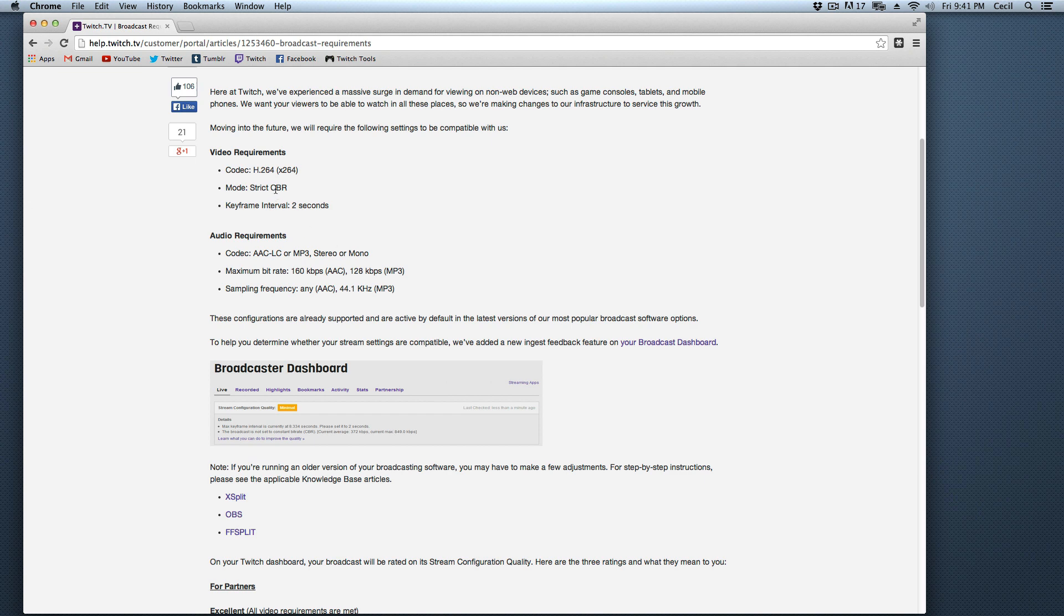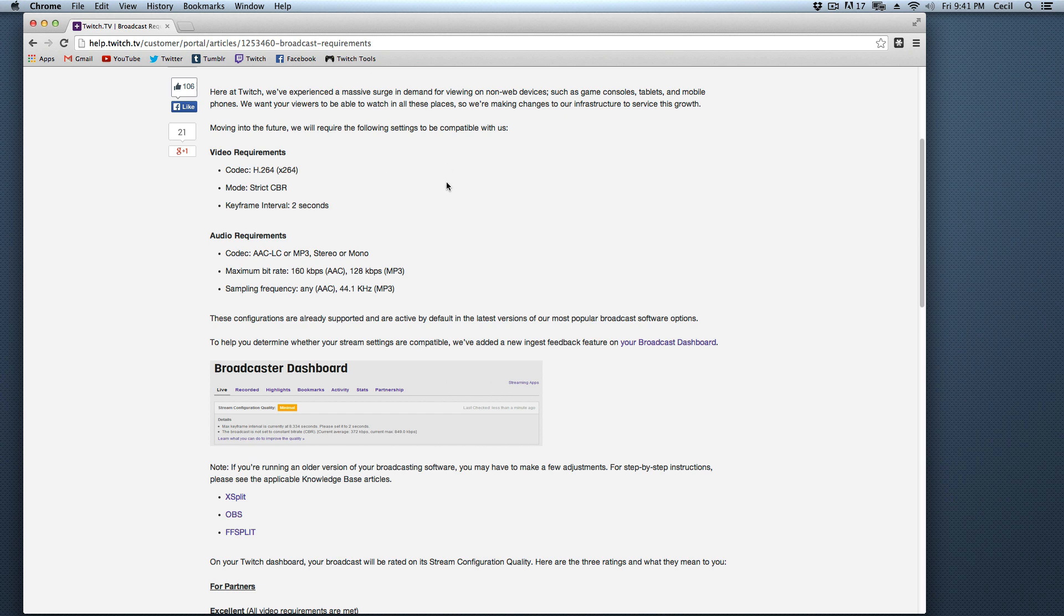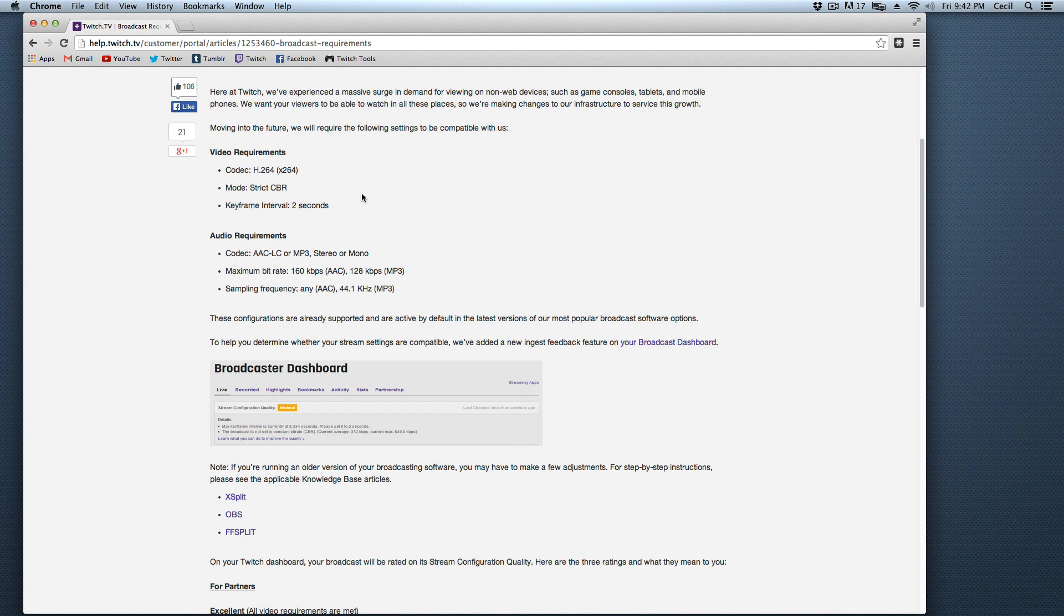So the biggest problem with Wirecast 4.0 or whatever was that they were unable to achieve a constant bitrate inside the application. Now, if you're using something on Windows side, anything like an xSplit or an OBS is capable of doing this. In fact, it's a tick box that after you've selected a constant bitrate, you can select it to be a strict.